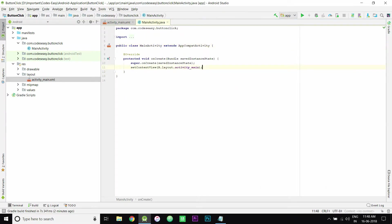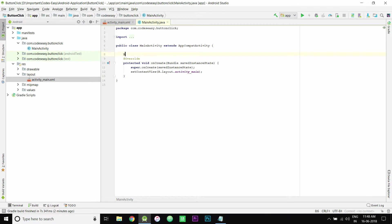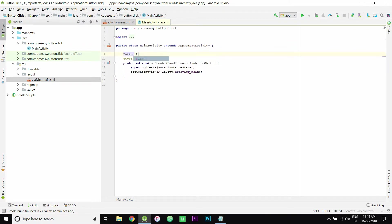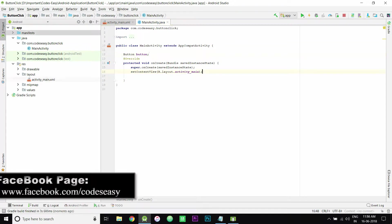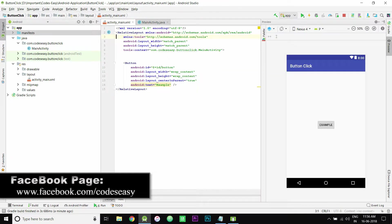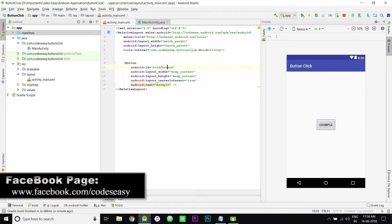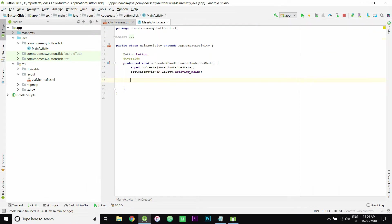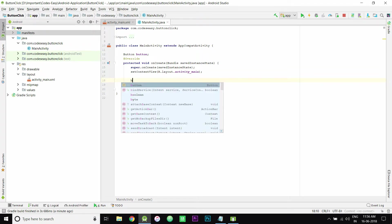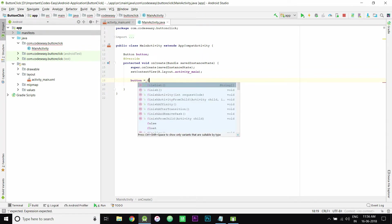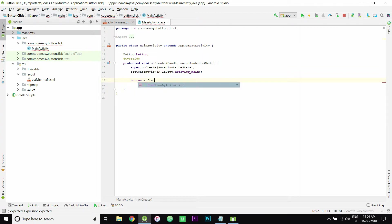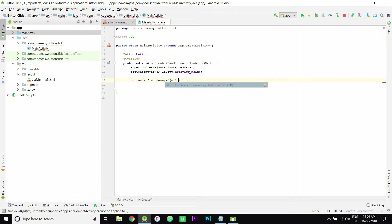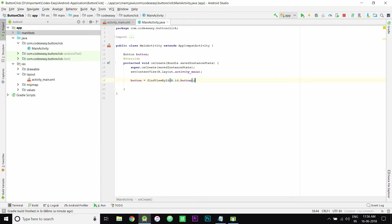Now you have to call the button using the ID you have given. The ID you have given is button. Call it button equals findViewById, R dot ID dot button. So now you have called the button view.